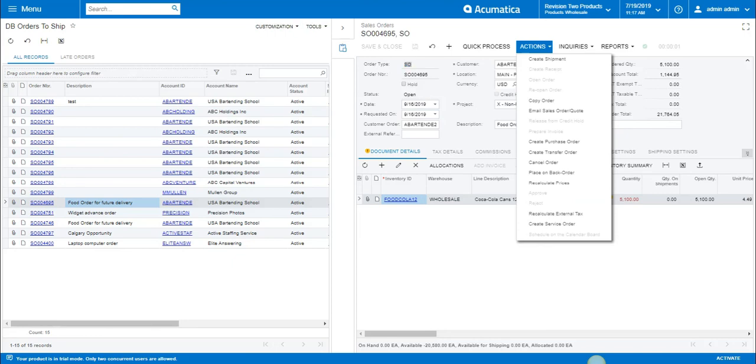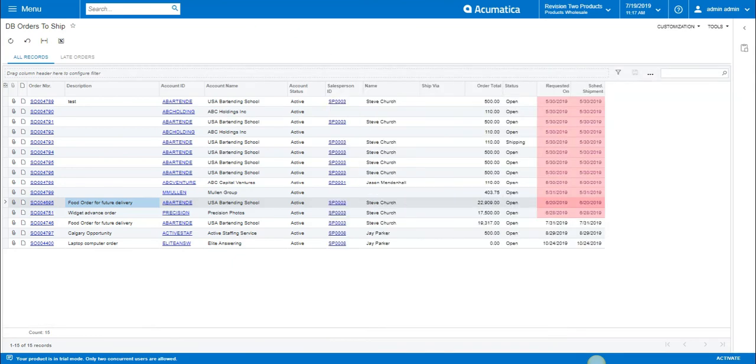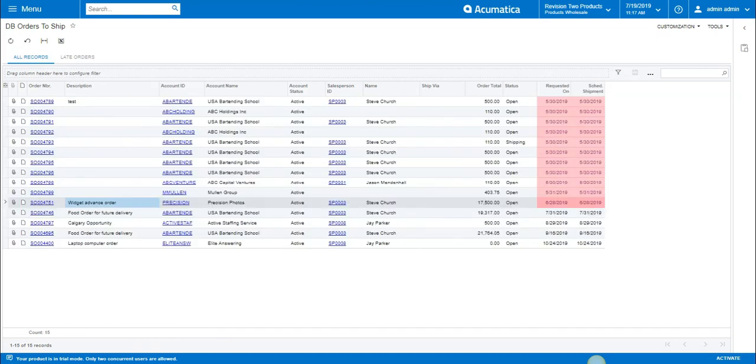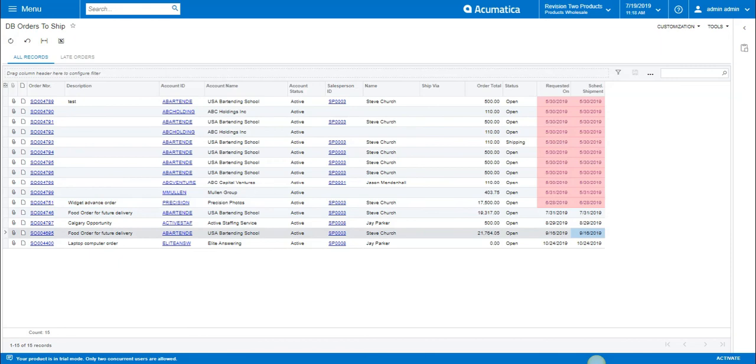But if I go back into this field, I can see that it's still redlining. But when I refresh the screen, this order has now been modified to ship on September 16.